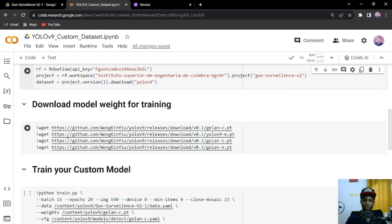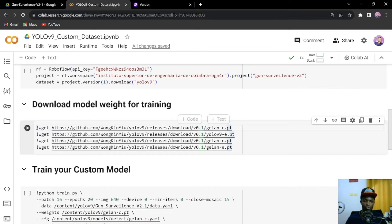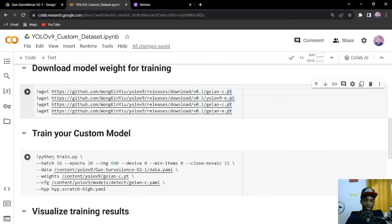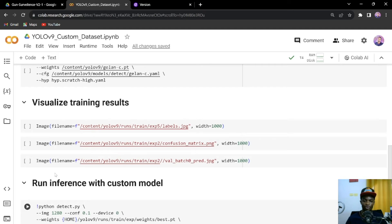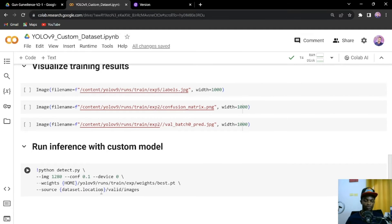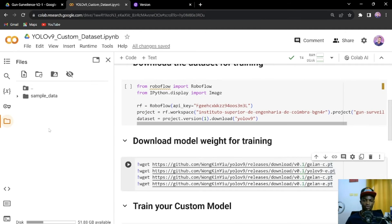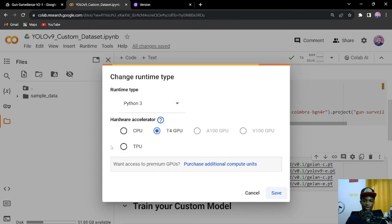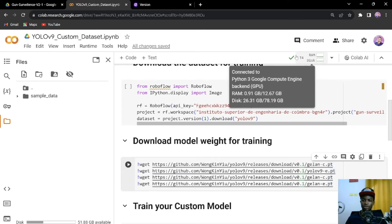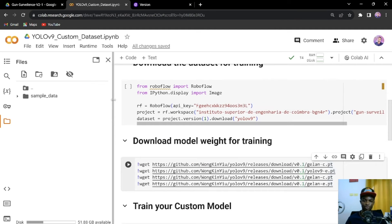You can use either of the available weights to train your model, but we'll be using the GELAN architecture. You can download all of them and use any one you prefer. After that, we'll train the model by running a single line of code, then visualize results and run inference on our validation images. First, change your runtime to use the GPU — go to Change Runtime and select T4 GPU.